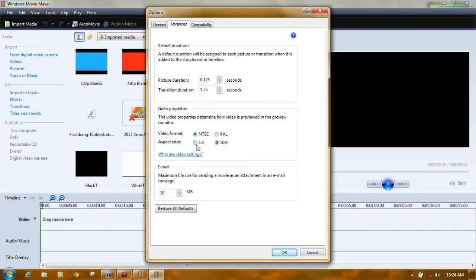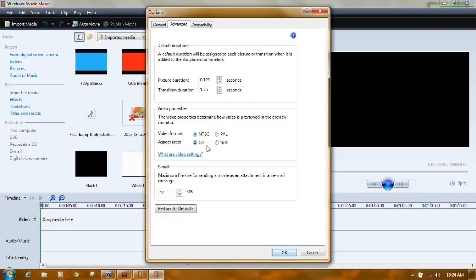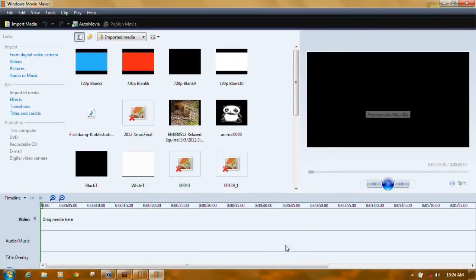Now aspect ratio, this is how you change it. If it's set for 16 by 9 and you have the black bars, change it to 4 by 3. If you have it set to 4 by 3 and you have the black bars, change it to 16 by 9 and then just click OK.